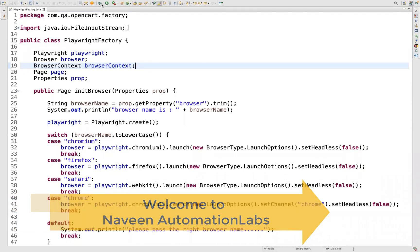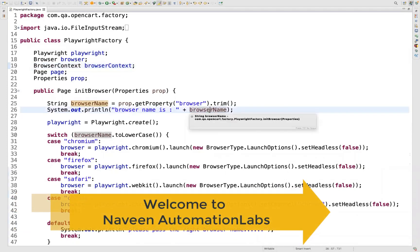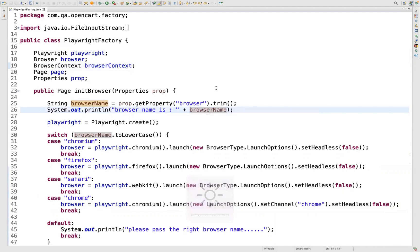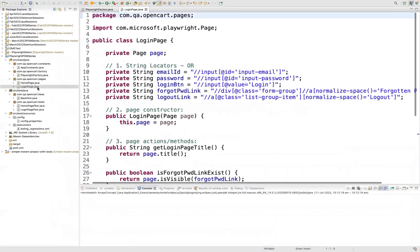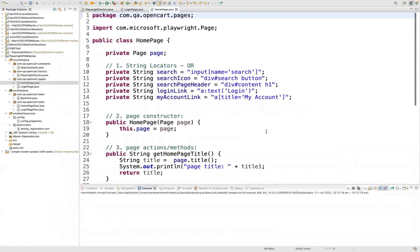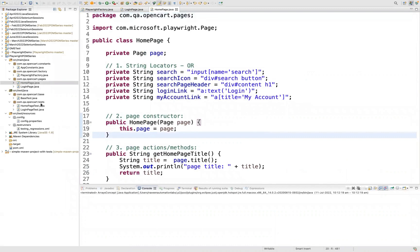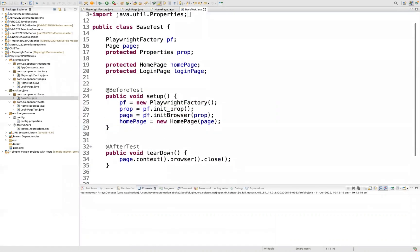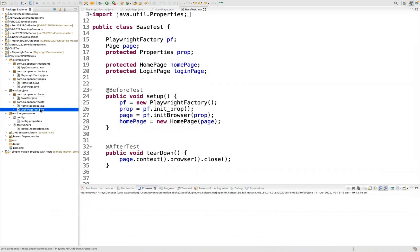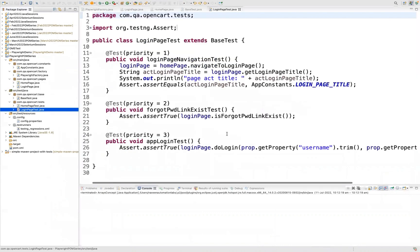Hey guys, this is Naveenia. Welcome back to Naveen Automation Labs and back to our Playwright Page Object Model series. In the last video, we created two pages — one is the login page, and before that we already created the homepage. And then we created the base test where we are calling different methods. The base test is the parent of the login test as well as the homepage test.